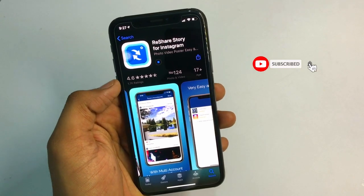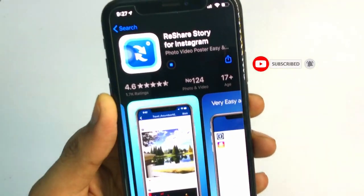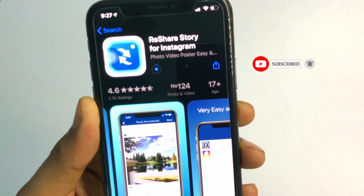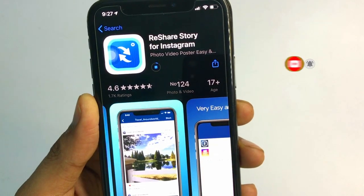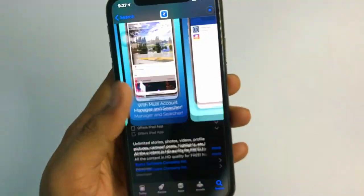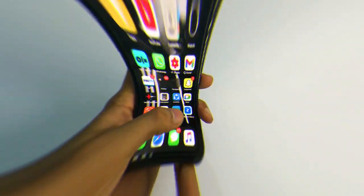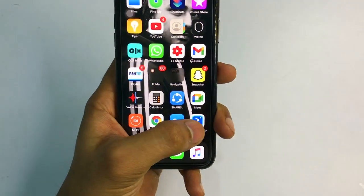For this trick you need to open the App Store and install this application. The name of this application is 'Share Story for Instagram' and the size of it is 24 MB.